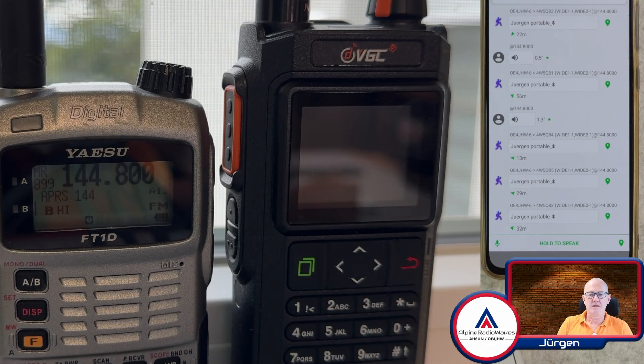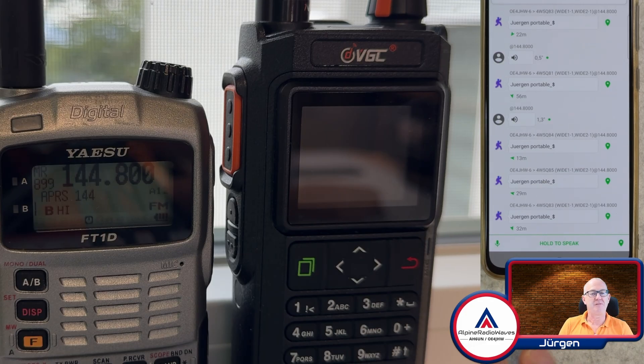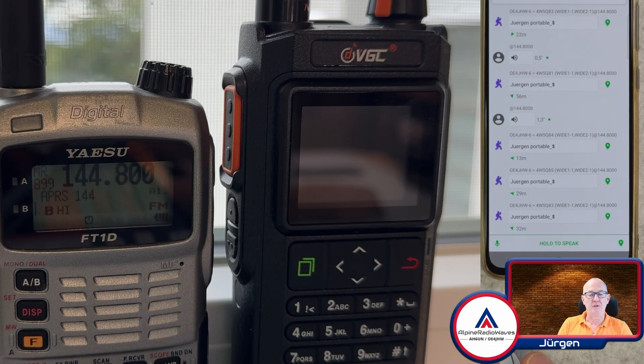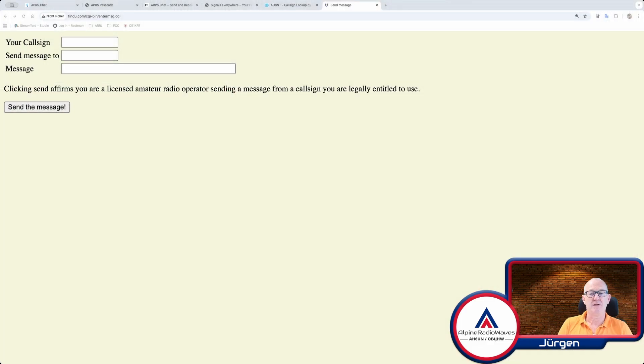And one eternity later, I haven't received anything. So let me try another service, which is findyou.